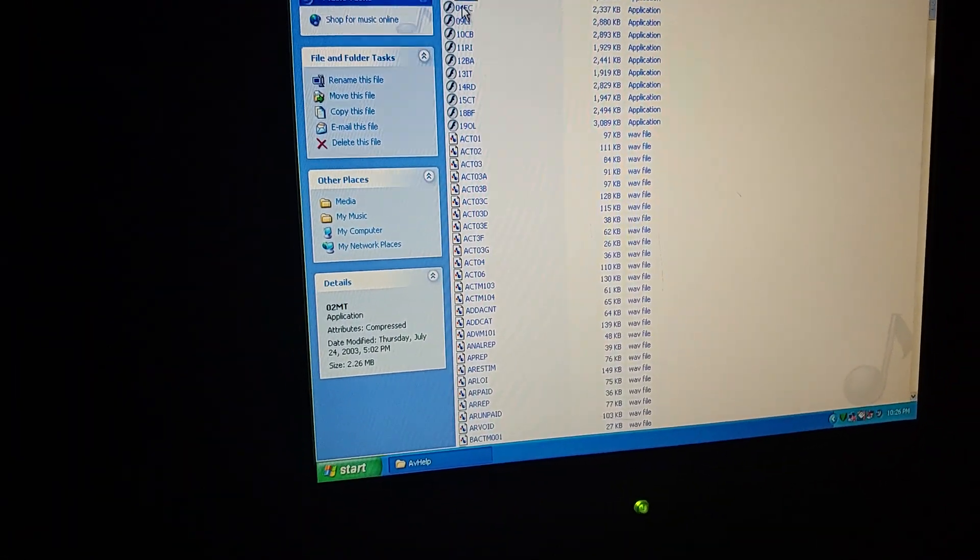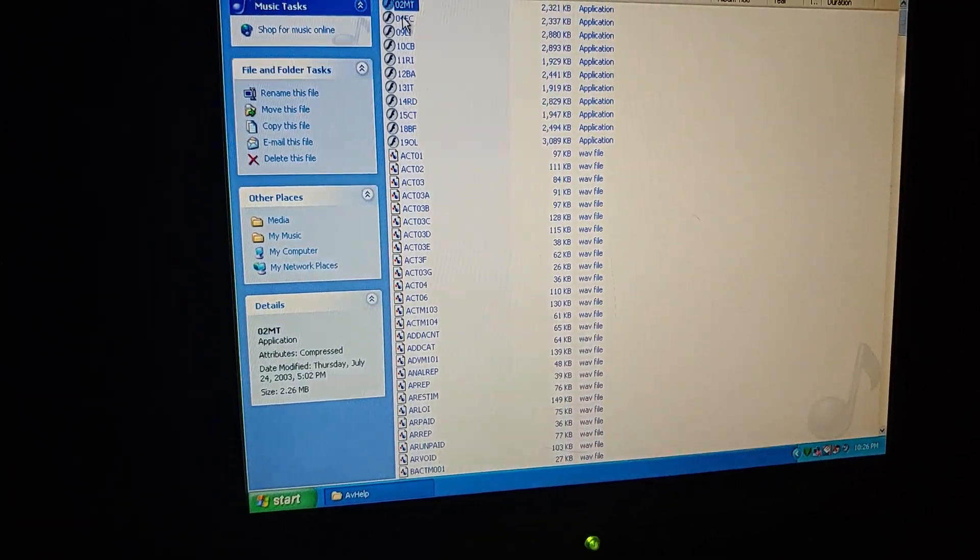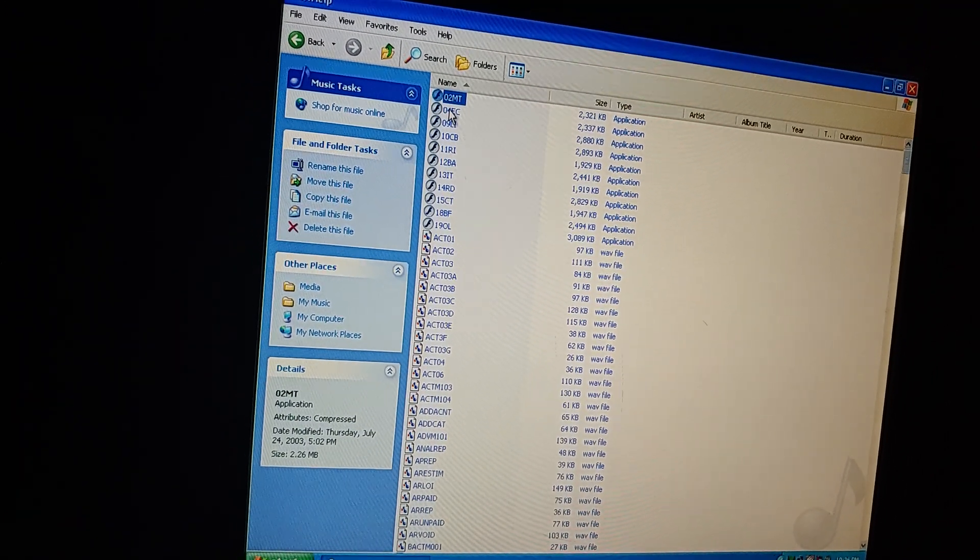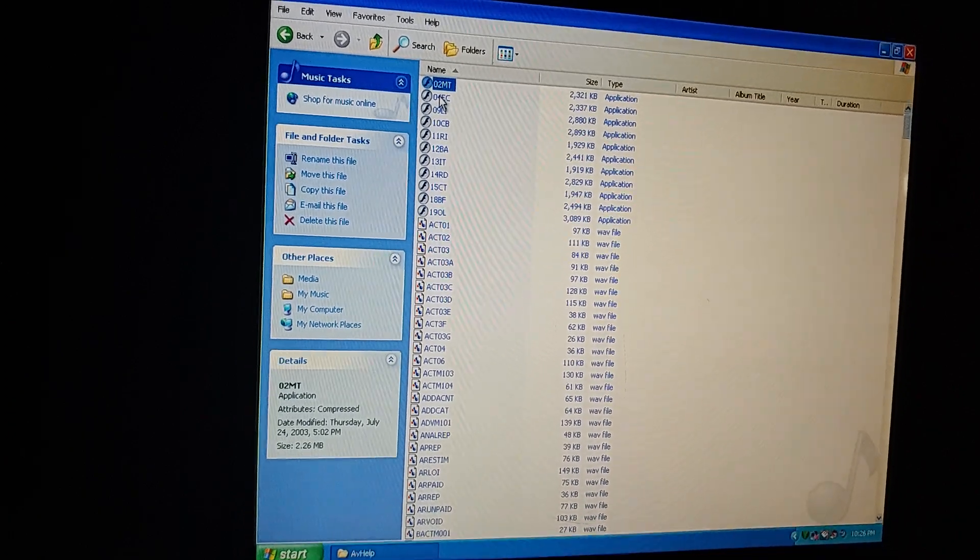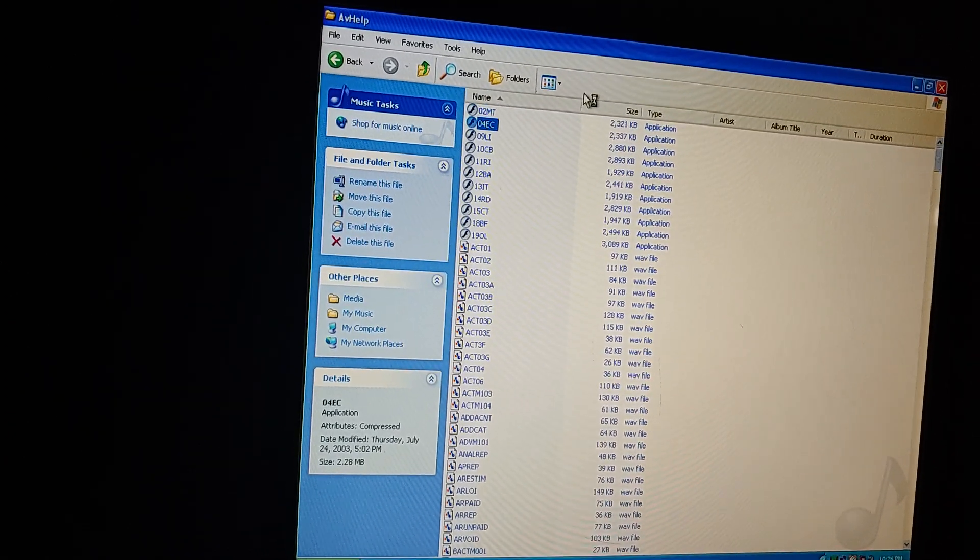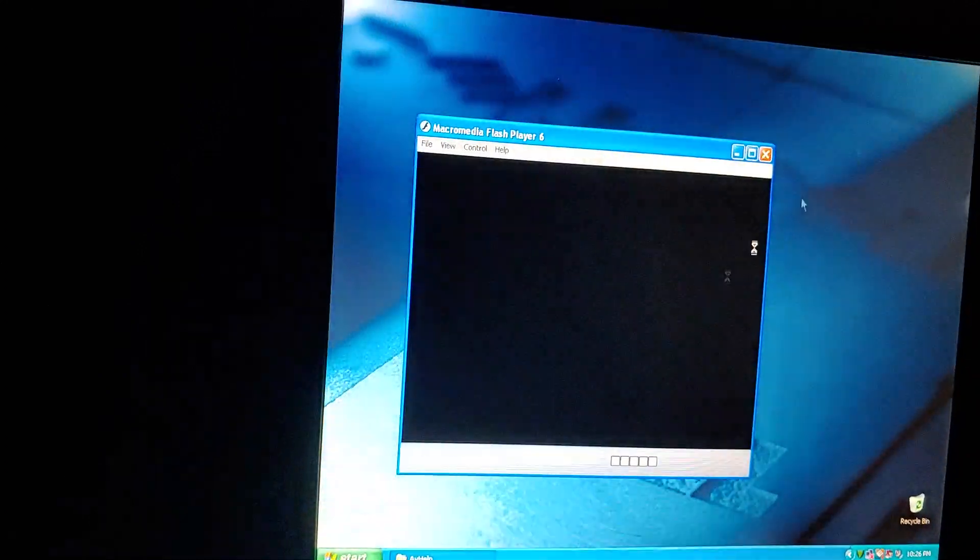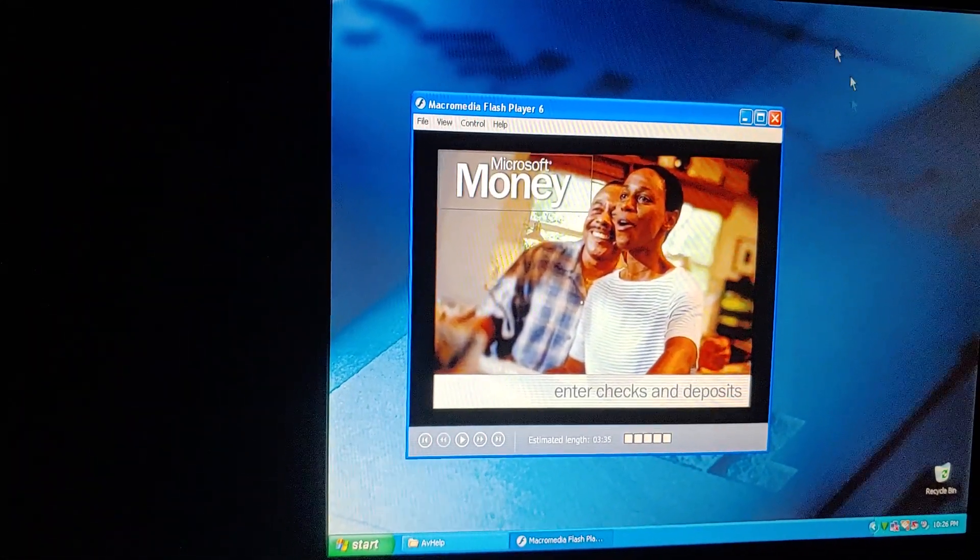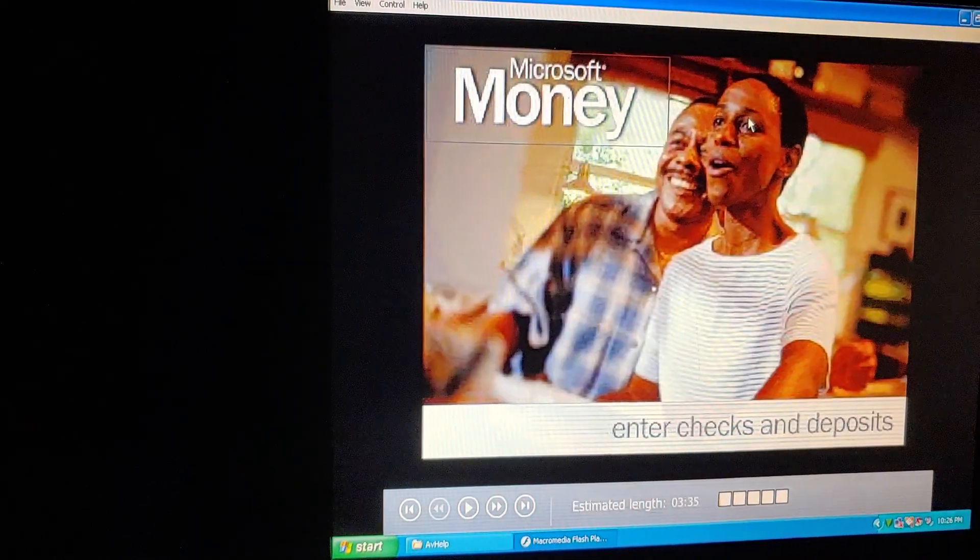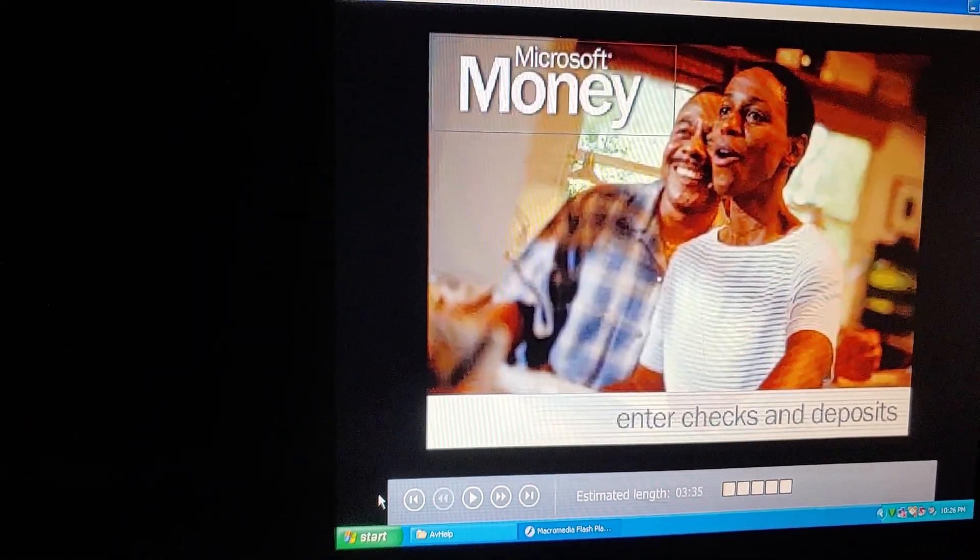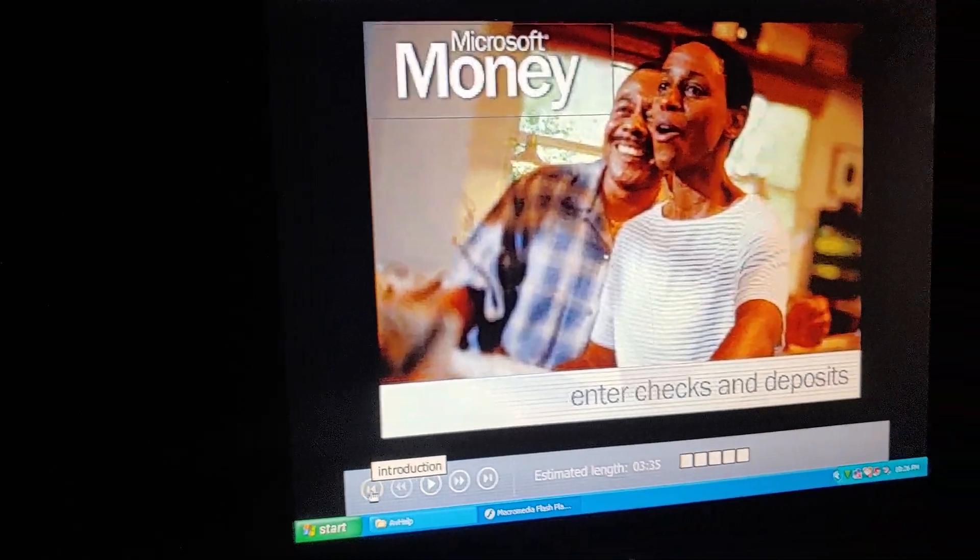But anyway, now we're going to move on to the next tutorial before we go. And that's going to be on the checks and balances or whatever this is called. Let me just try to open it and see what it says. Try to minimize this for a minute. Okay, so it says enter checks and deposits. I did not understand what this said, but let's just get to it. Let's go.